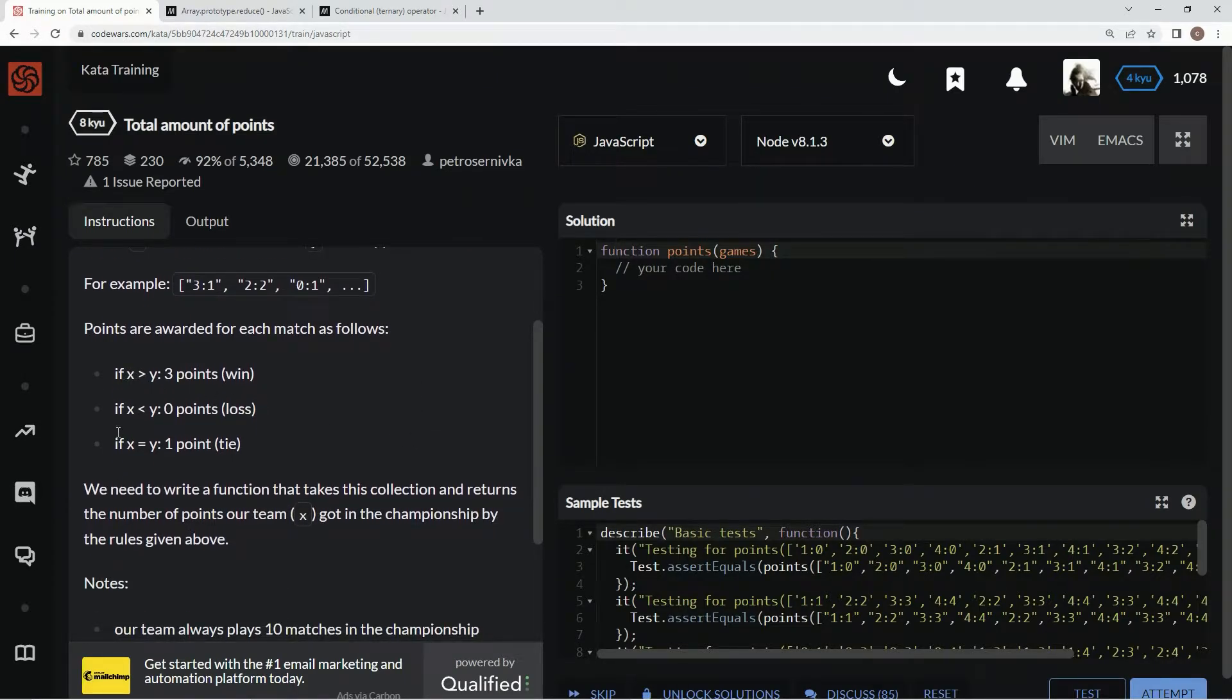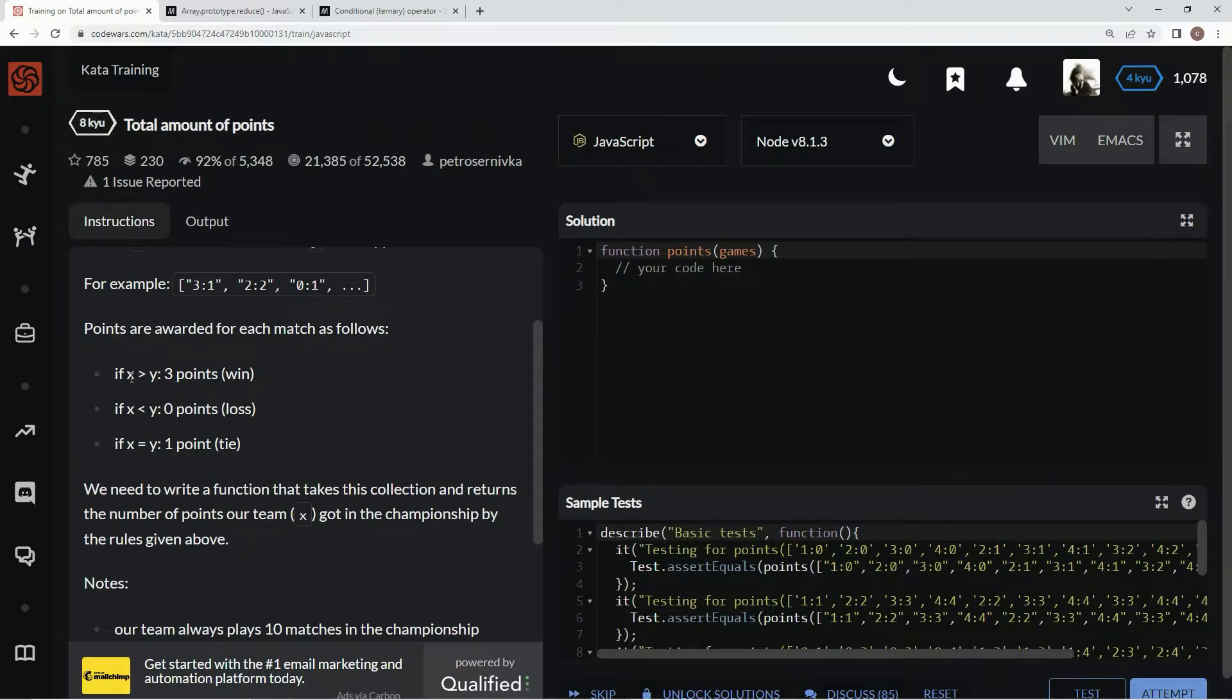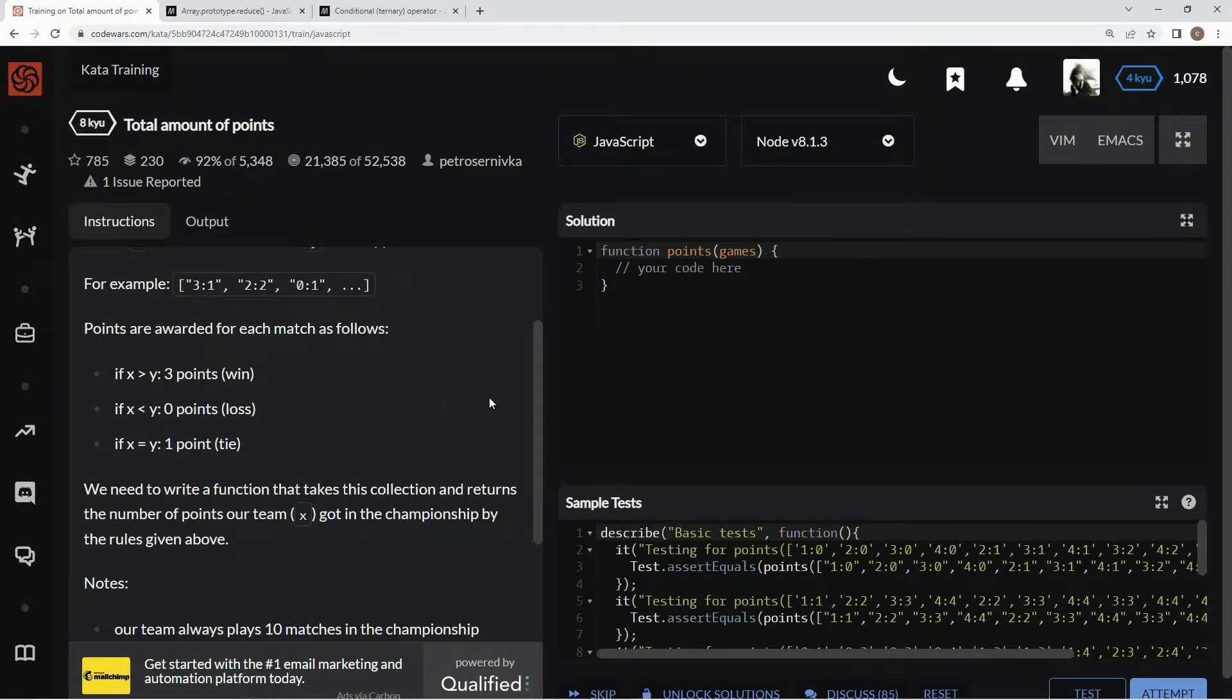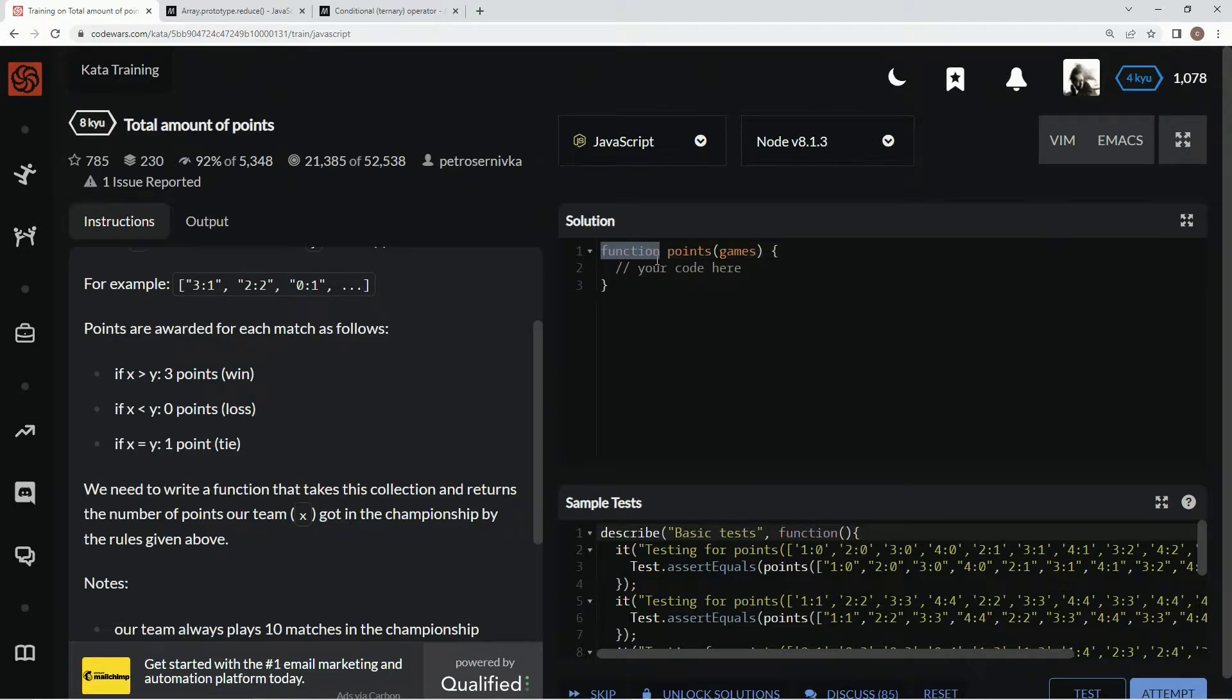If x represents the soccer team and x is greater than y, then there's three points going towards the tournament points. If x is less than y, then zero goes towards the tournament points, and if they're tied up then one point goes to it.